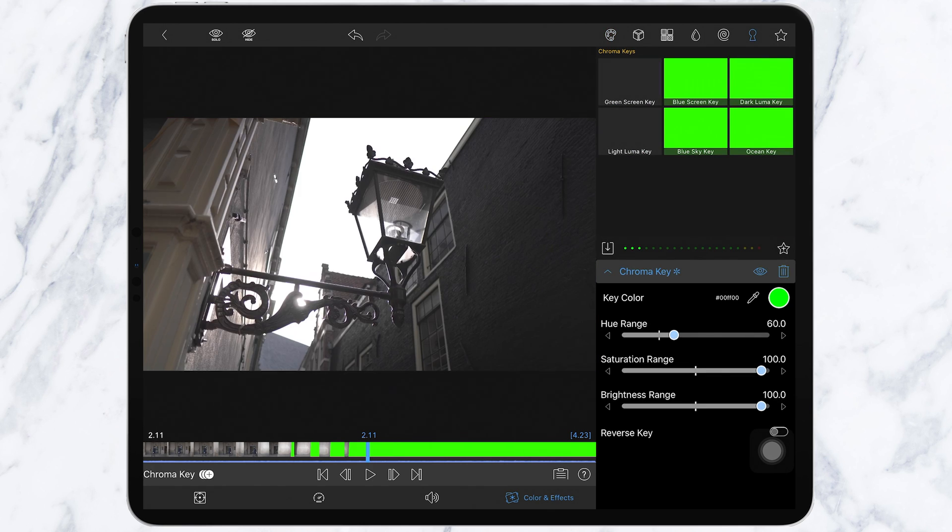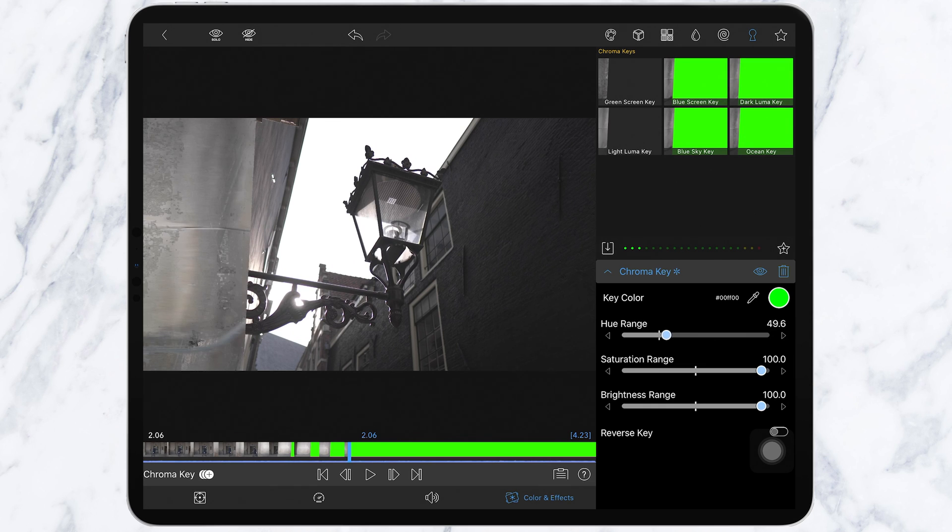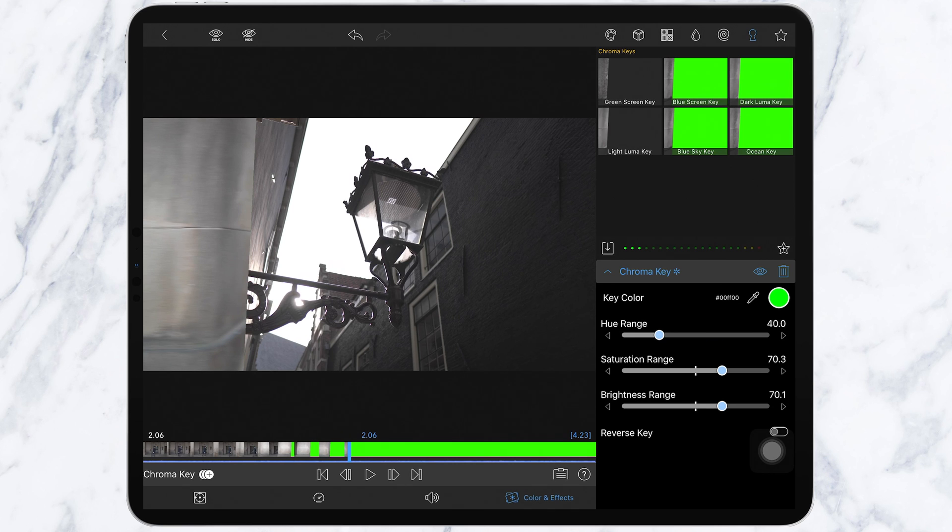So at first it will look quite bad, so what you have to do is play around with the settings here. What I found for our clips is the best settings are hue range around 40, saturation and brightness to about 70. And then when you scroll through, it looks so much better.